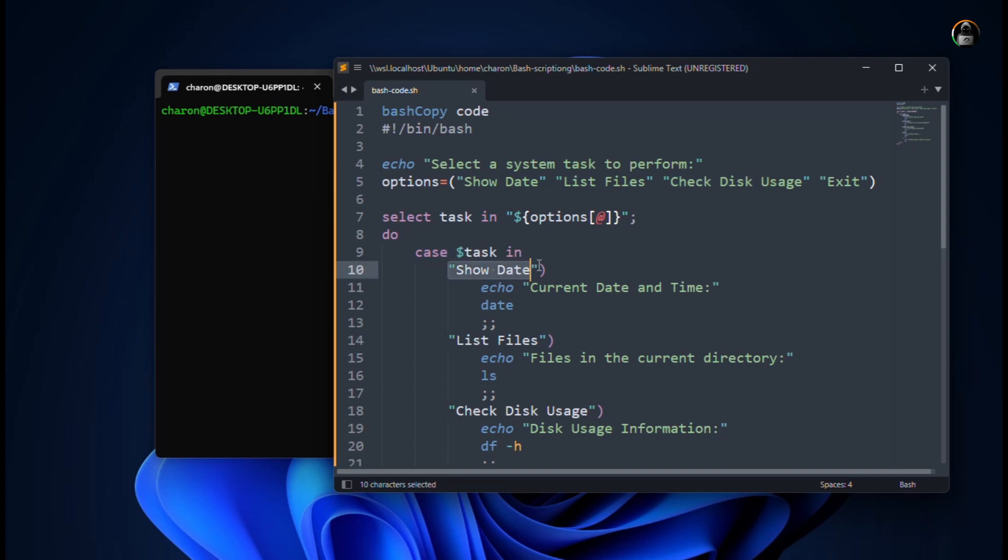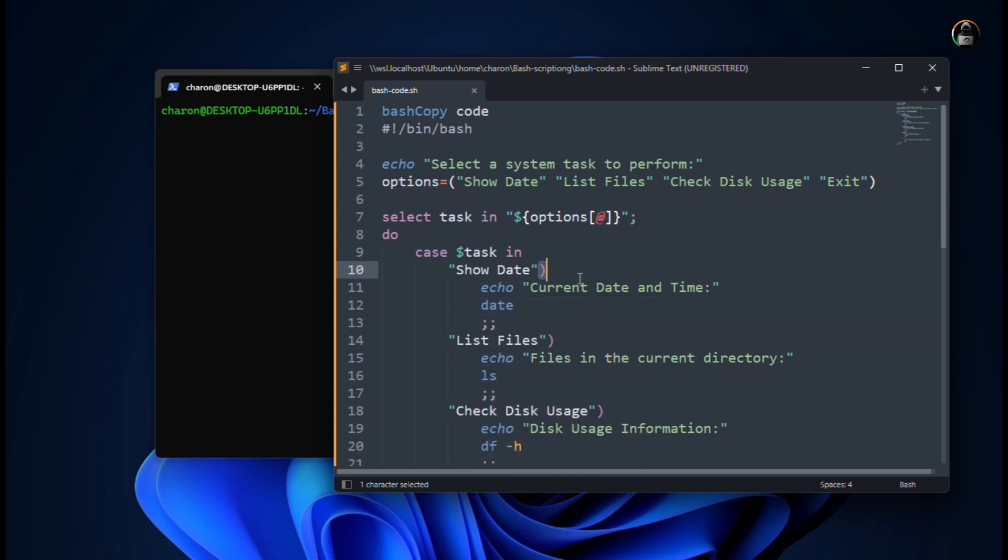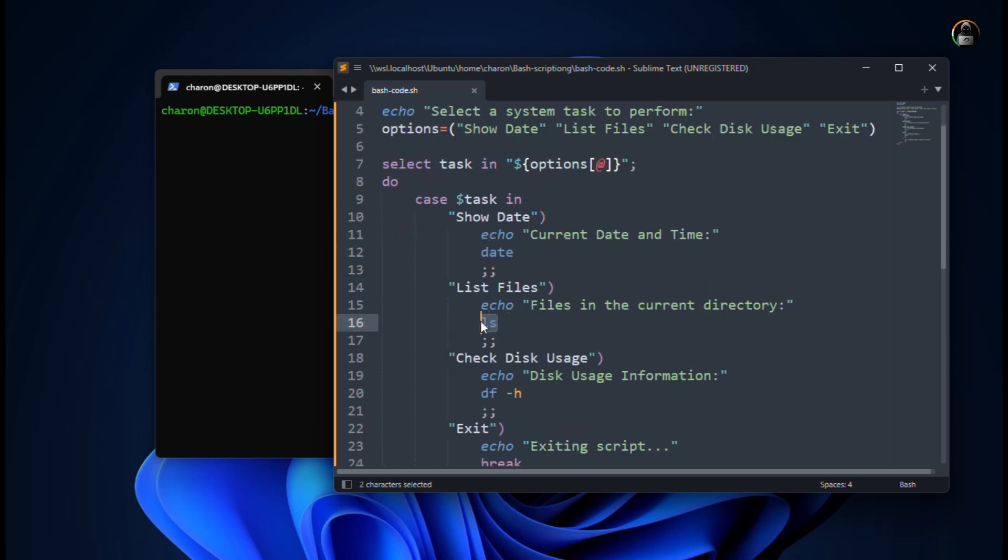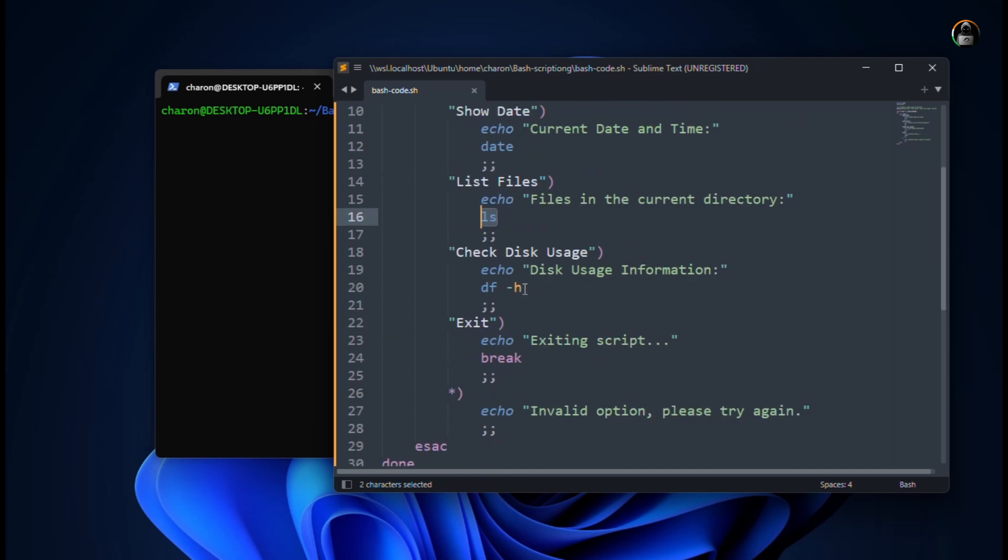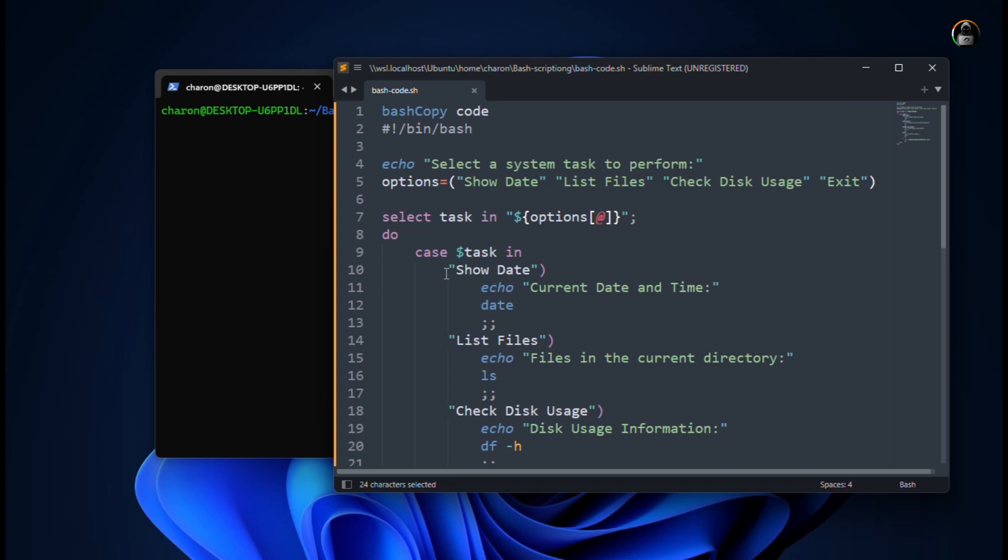You can see the syntax. It has a starting bracket. It doesn't matter, because it is the case. So if the user is selecting show date, then it will match for this. It will match, and after that it will echo this string, current date and time. And then the date command will execute. In the same way, the file list will execute the ls command. And for disk utilities or usage, df. And for exit, break. So if the user has a wrong option selected, then we have to use the error pop-up. This is the basic syntax.